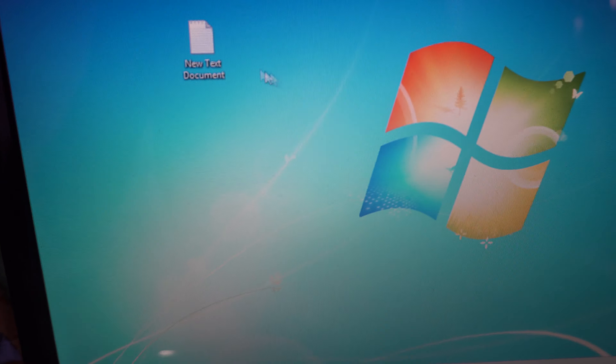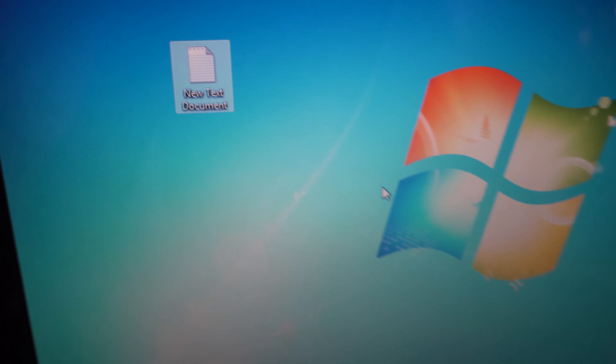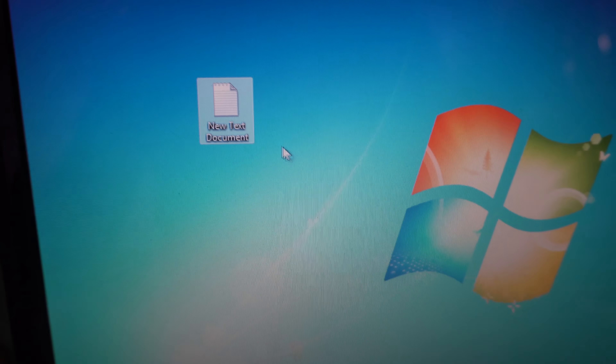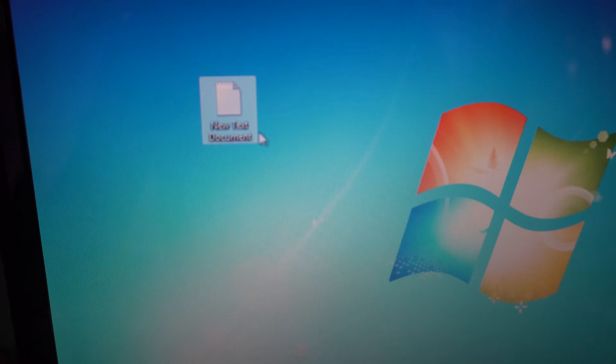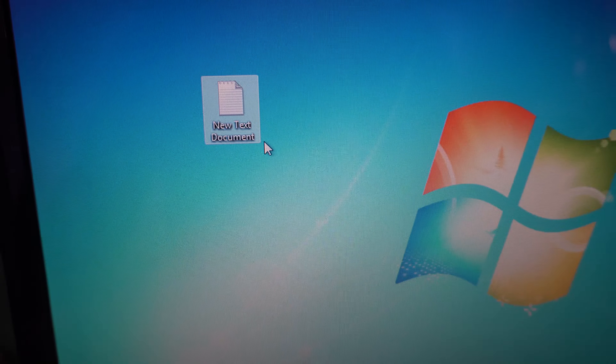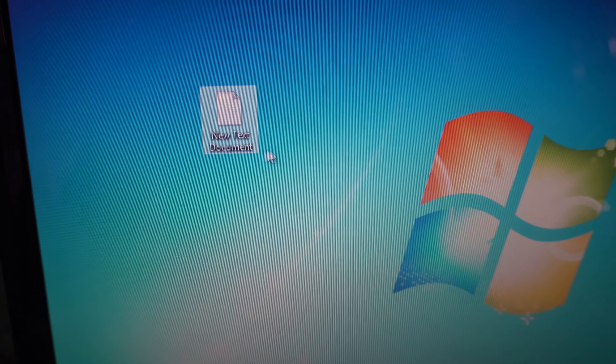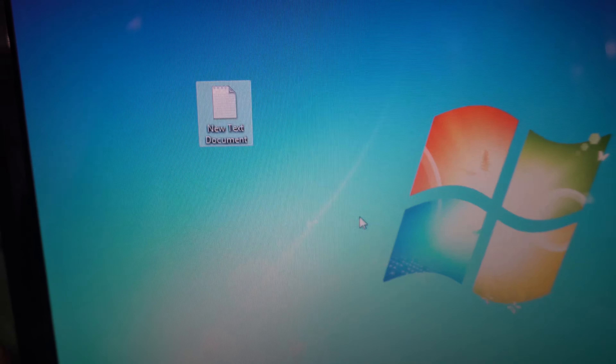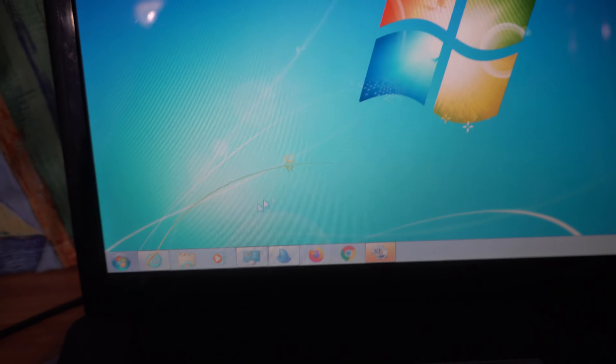This is Windows 7. I have a file here — it's a text file, but the extension, the .txt, is not showing. So let's see how to show that one.